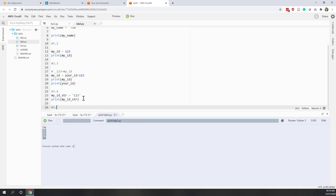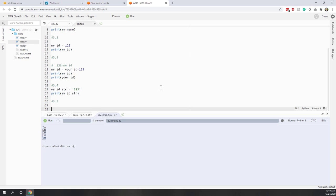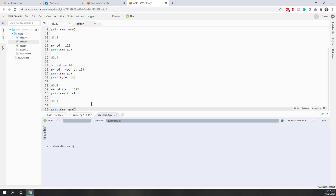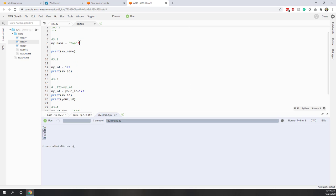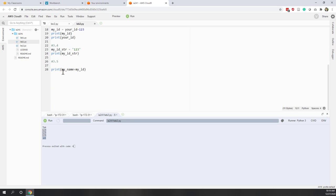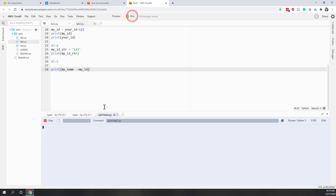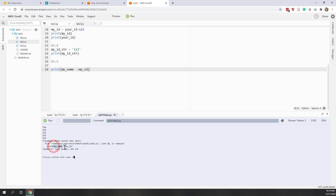3.4 — can we use my_name plus my_id? Let's say print my_name plus my_id. Remember my_name is 'Tom' which is a string and my_id is an integer. There's no syntax error here, but if we run it we get a type error. That is because we cannot use string plus integer. We can use integer plus integer, float plus integer, or string plus string — but not string plus integer. So let's put that into a comment.